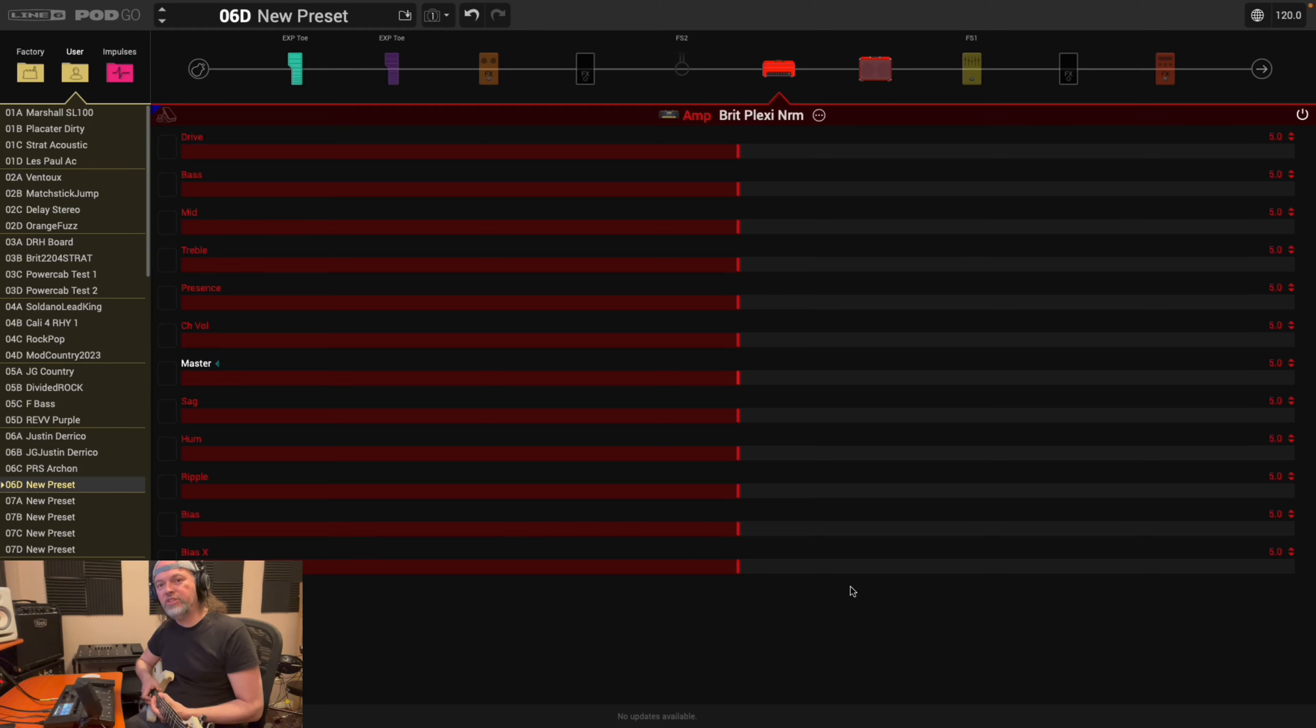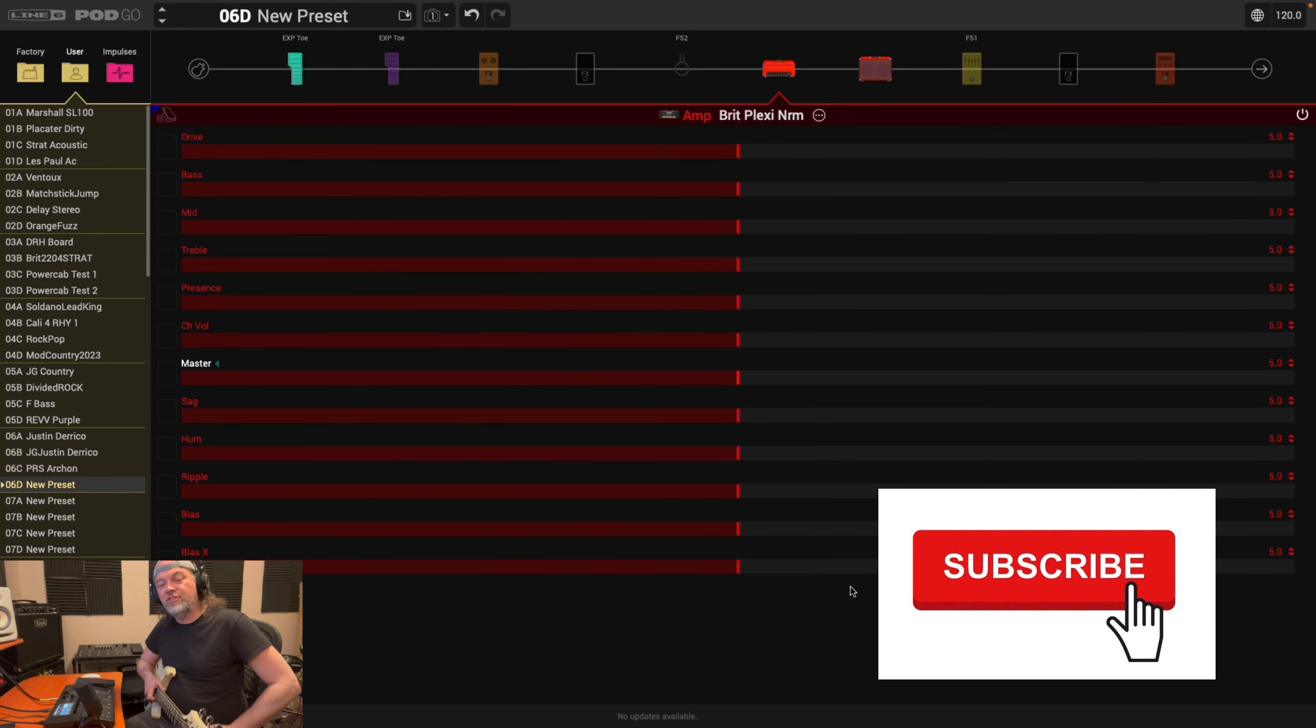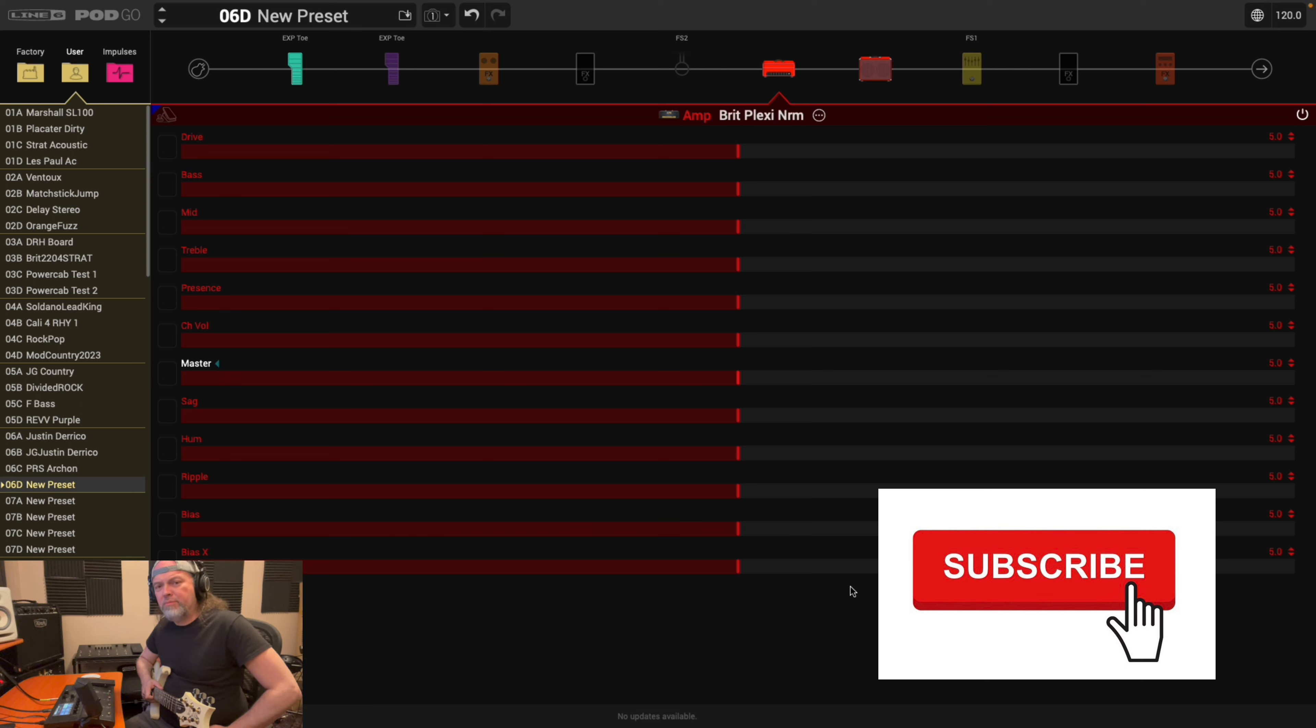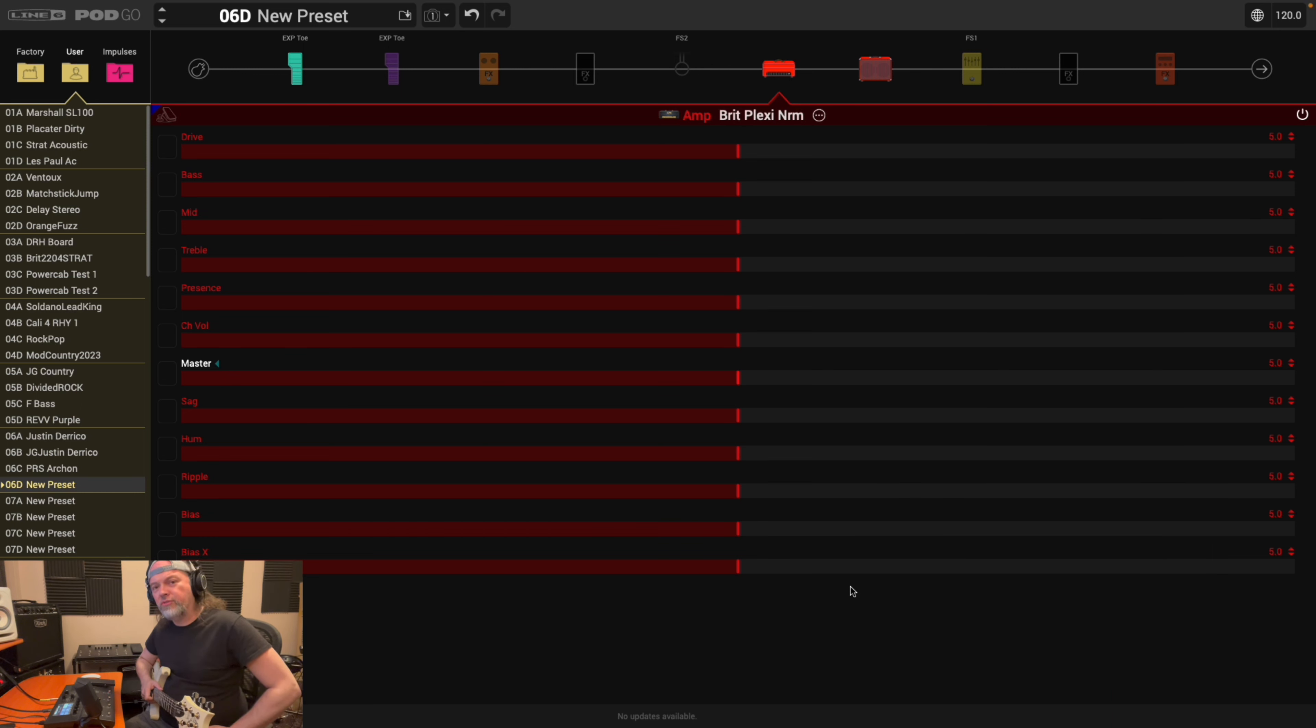Hi, welcome to my channel, Josh Gordon Music. This is a Line 6 PodGo video. In this video, we're going to look at amplifier settings, just the basics.